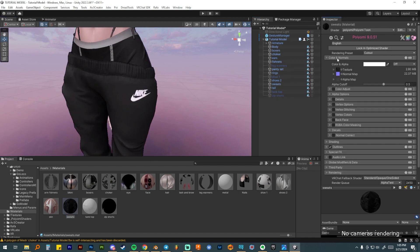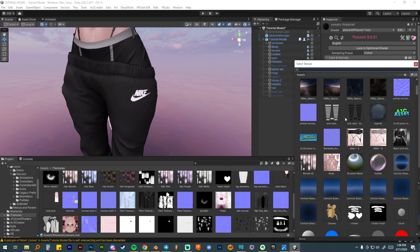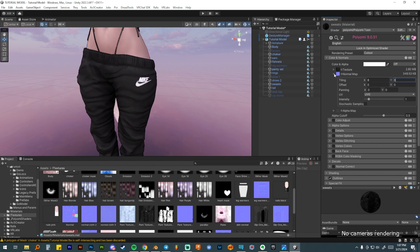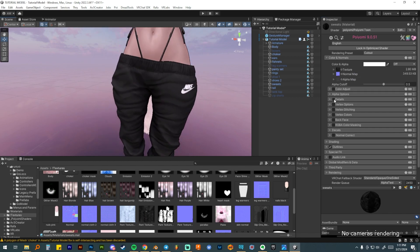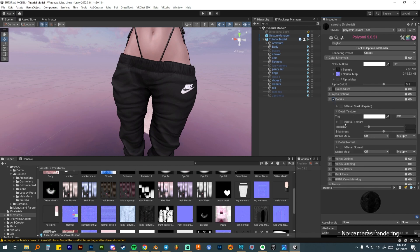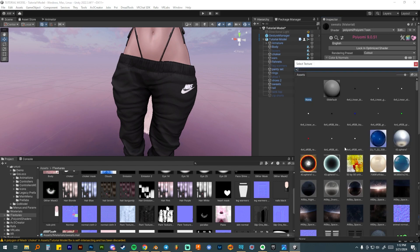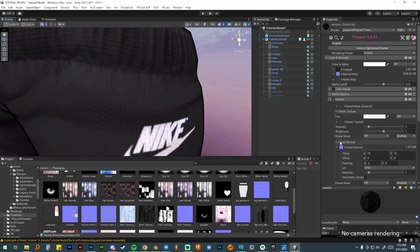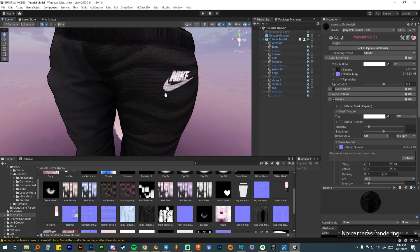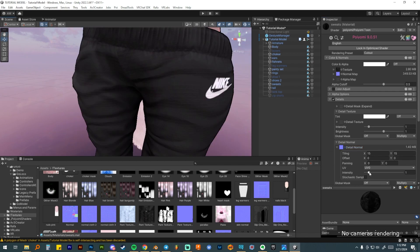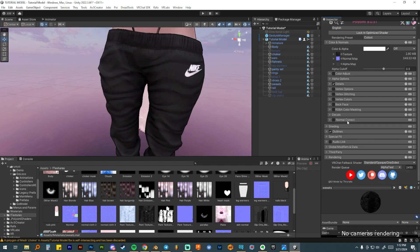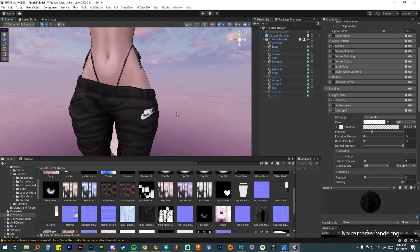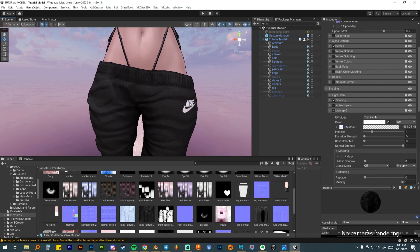For the sweatpants I'll toggle those on. The normal map isn't correct so I'll add a cloth normal map, tile it — that looks cool with a wrinkle effect. I'll also add a detail normal: another cloth texture tiled and with the intensity brought down to just a hint. Then I'll add the satin matcap as a multiply. It looks really great — lots of wrinkles, like really worn-in comfy sweatpants.